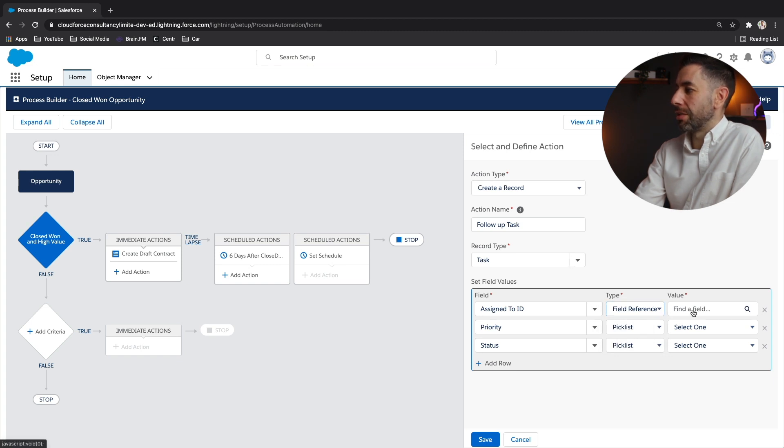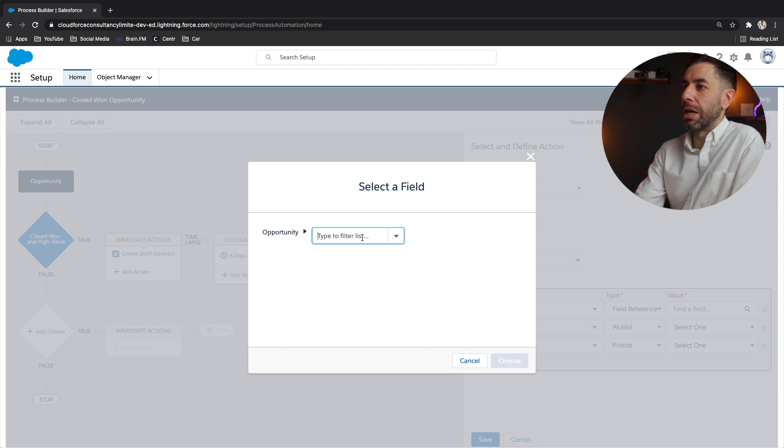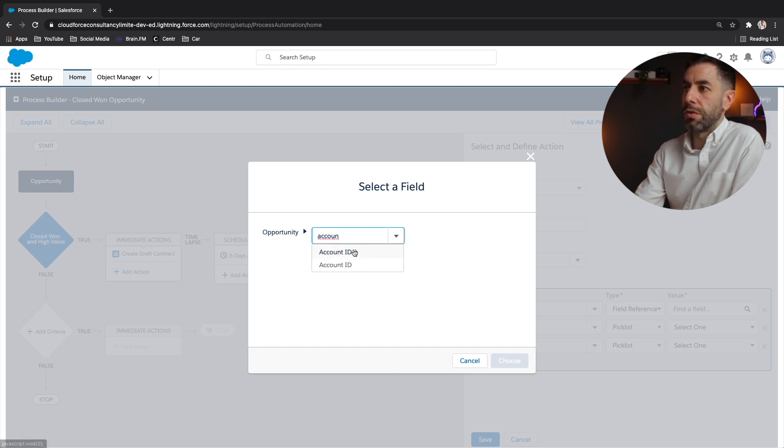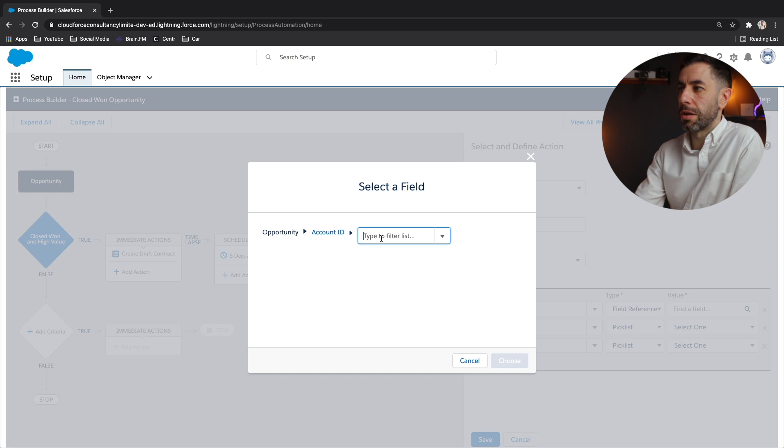And what did we say? We wanted to get the account owner. So not the owner of the opportunity, the owner of the account. So if I go to the account ID field with the line, it will take me to the account object fields.